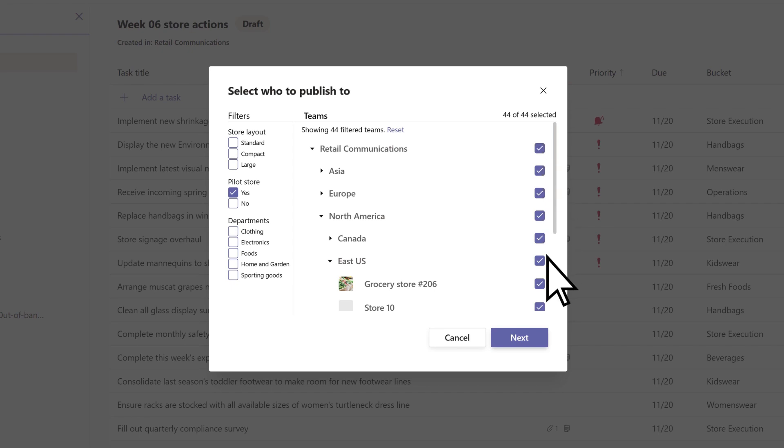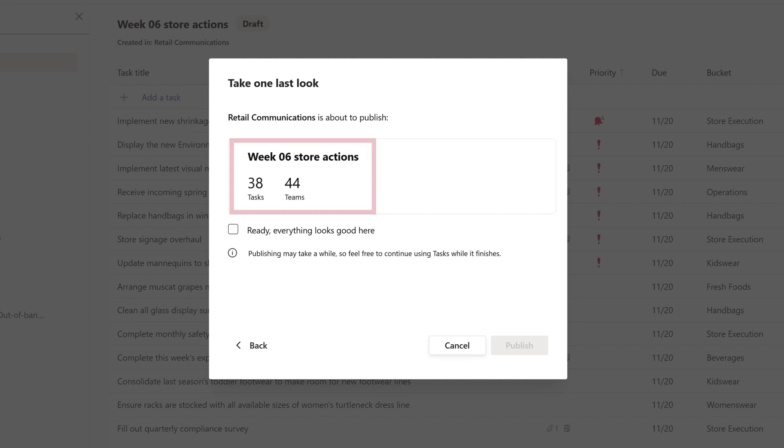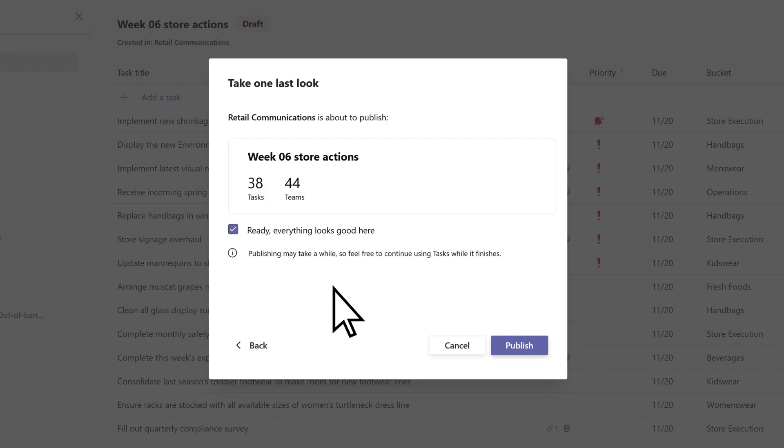Once the communications manager has selected their recipients, they'll see a summary of the task list they are about to publish, and then they can confirm they're ready to continue.